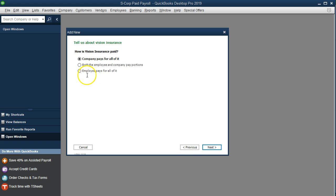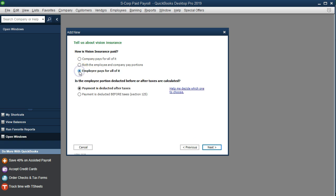We're going to say that the employee pays for it all once again. All employee paid, but this time we're going to say that the payment is deducted before taxes.